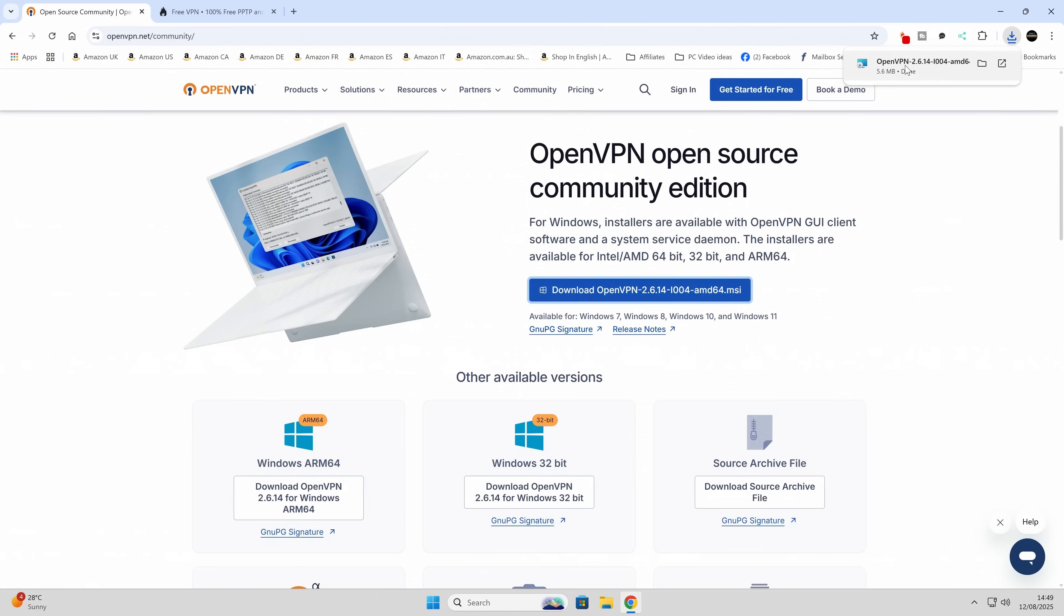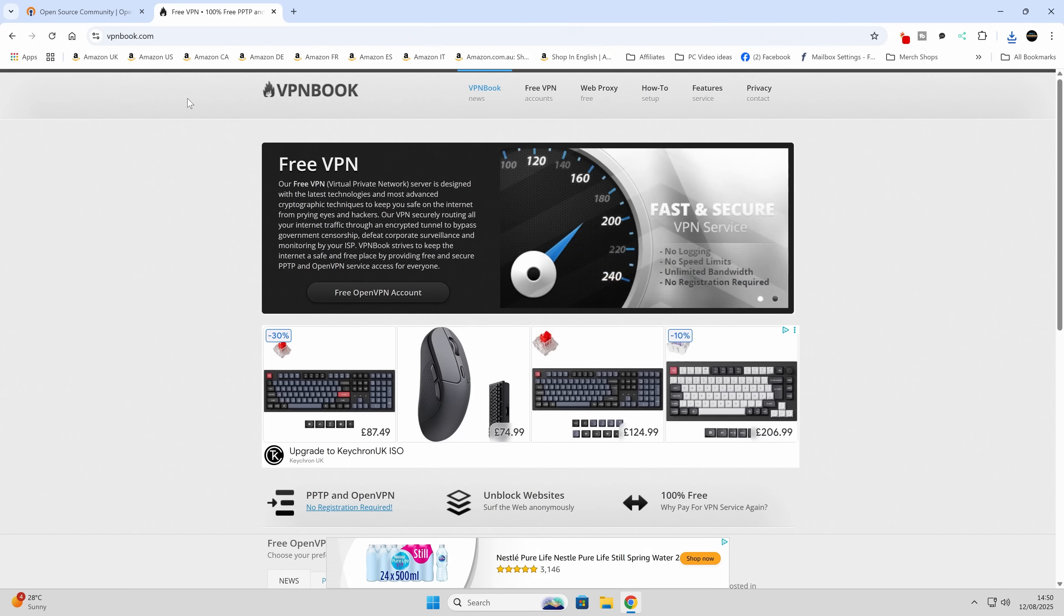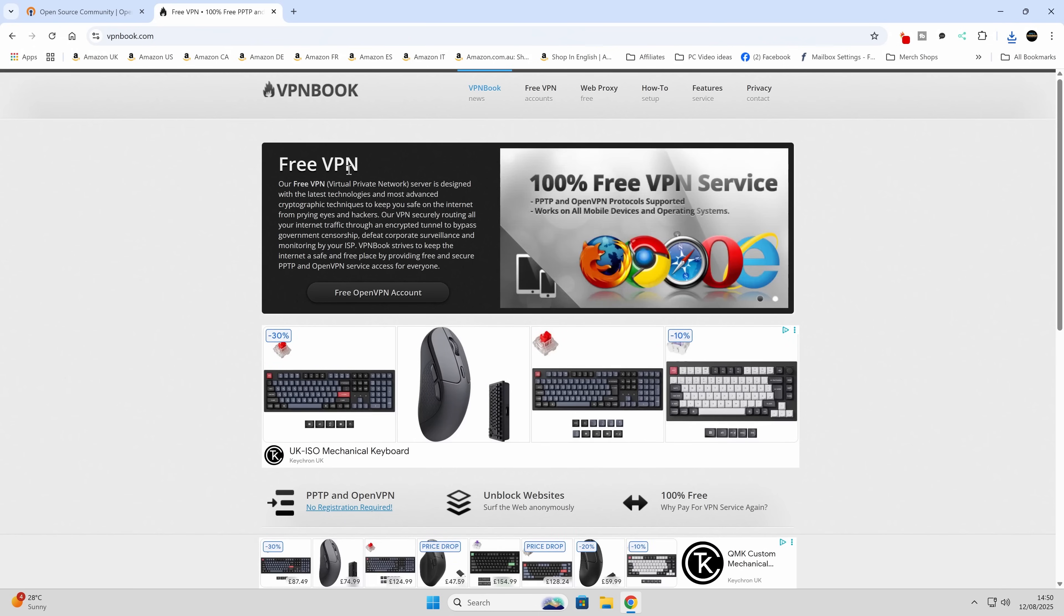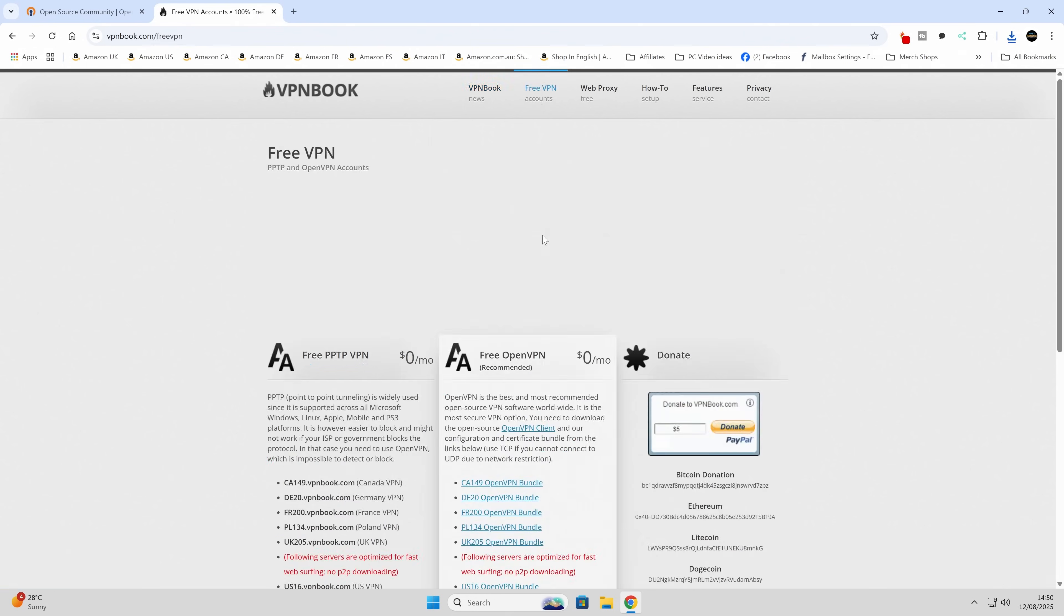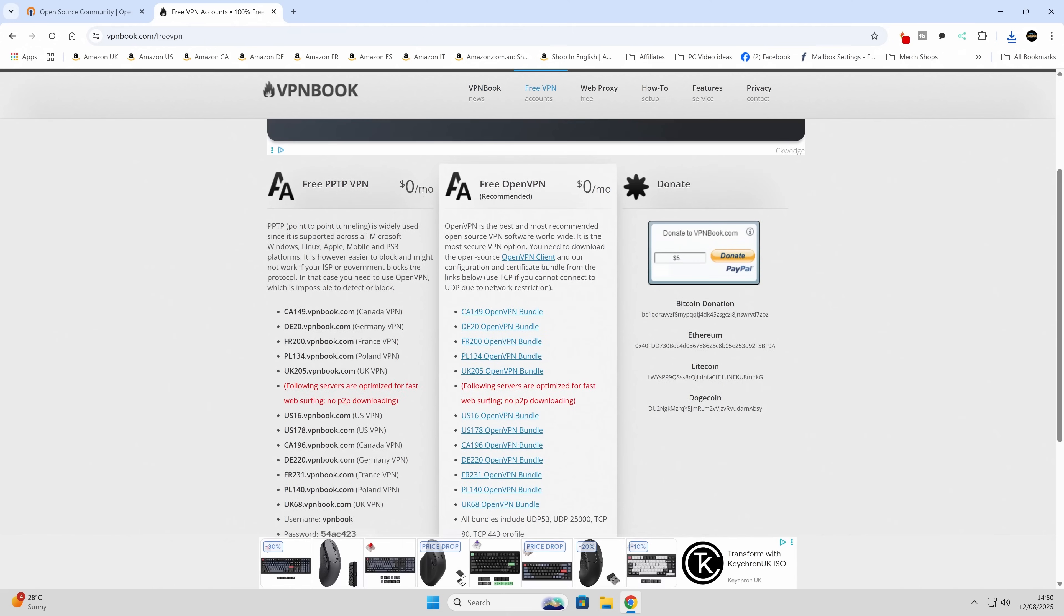Now we are going to need a secondary part of this. So if we head over to another site, this is vpnbook.com. As you can see, this is a free VPN. You can obviously read more about it if you wish to. And if you go to the free VPN and scroll down, you can see zero pounds per month. If you wish, you can donate PayPal or Bitcoin, Litecoin, etc.